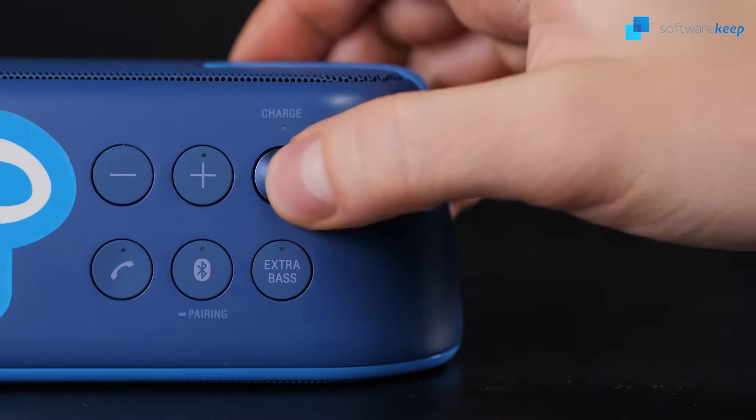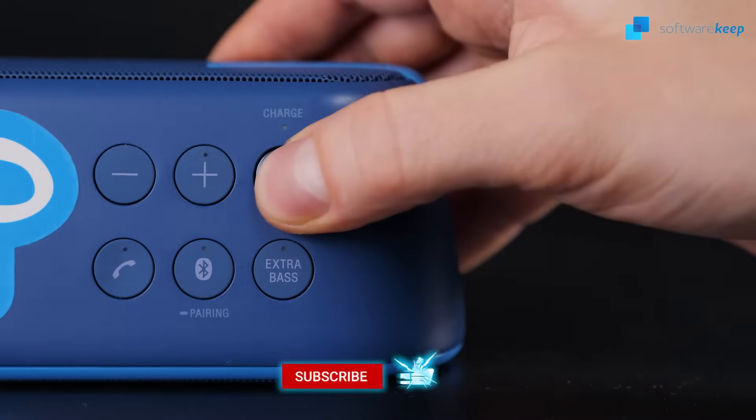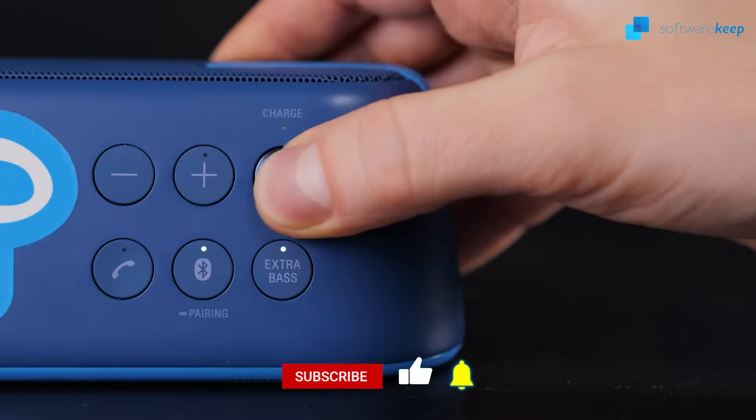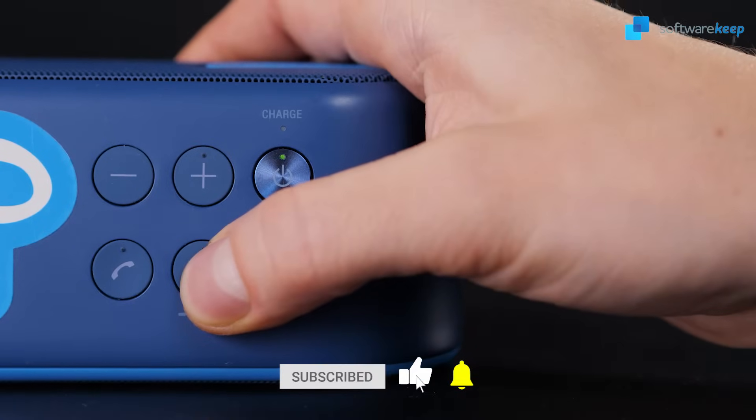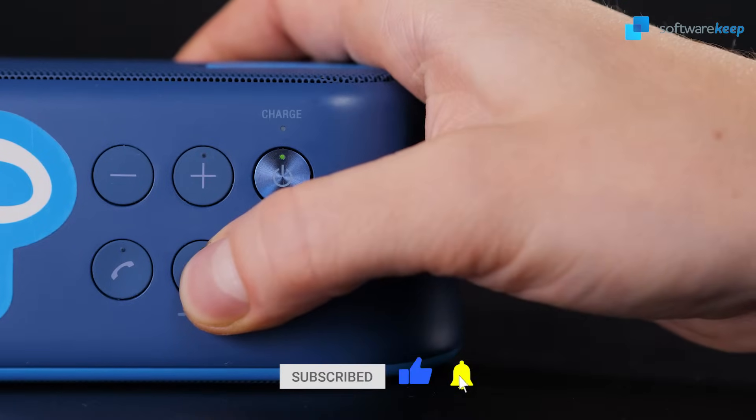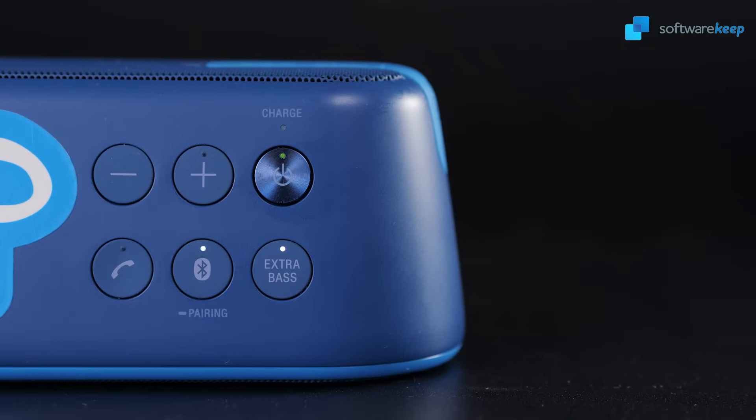Hey everyone, in today's video I'm going to show you how to pair your Bluetooth device into your PC, but before don't forget to subscribe to our channel.